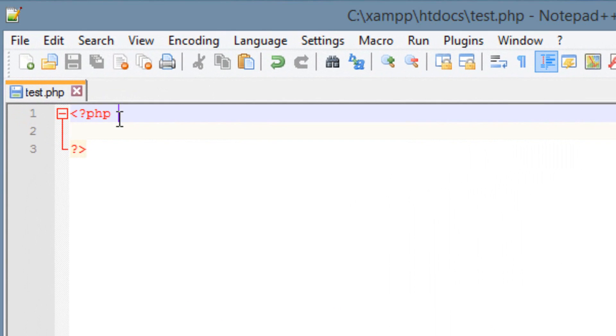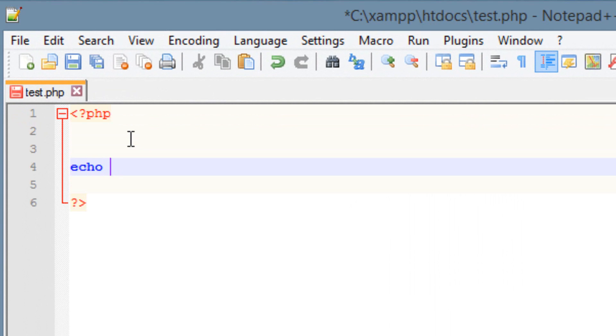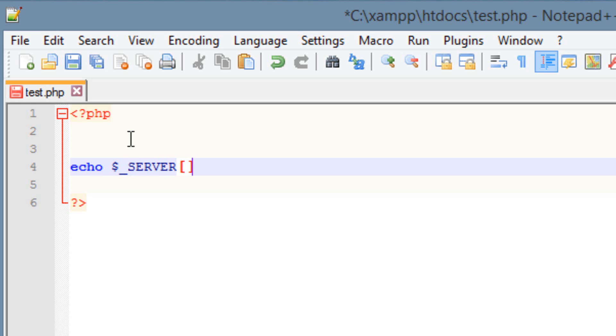Let's first start off by using the echo command. We're going to echo something on the screen, and I want to echo out the super global variable underscore server. So let's type it in. We're going to use a dollar sign, underscore, and we have to type in server, all caps, S-E-R-V-E-R. Open and close bracket, and then with a semicolon.